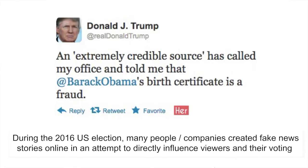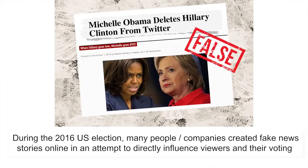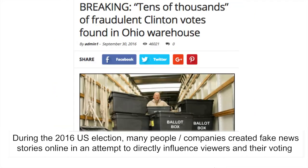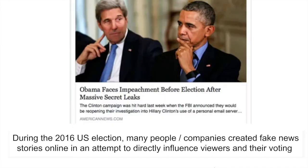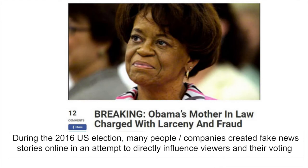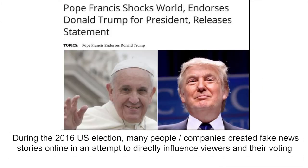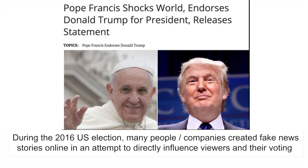In the 2016 US election, there were a lot of people who created fake news online in an attempt to directly influence the audience in terms of their voting decisions. You can see from some of these posts on social media that they've created very clear messages in an attempt to directly inject the audience with these messages and influence their voting.